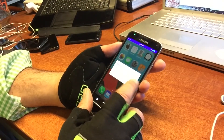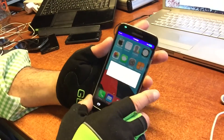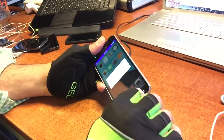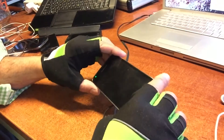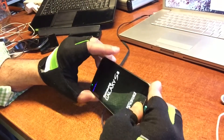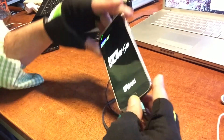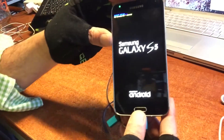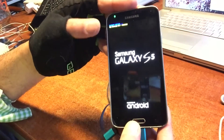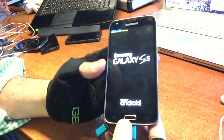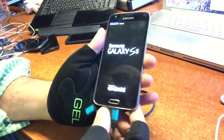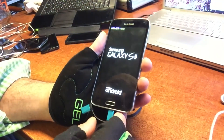We're gonna be really quick here — remove the scale, volume up, home. There we go, we did it. There's the blue light; it will go into recovery mode.